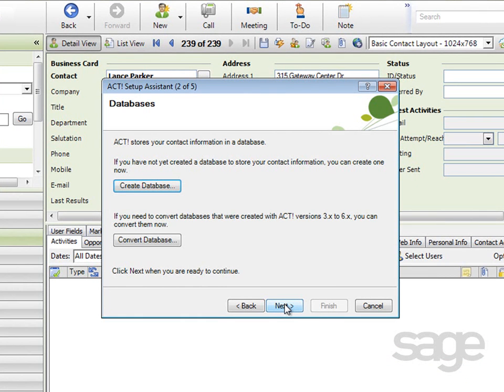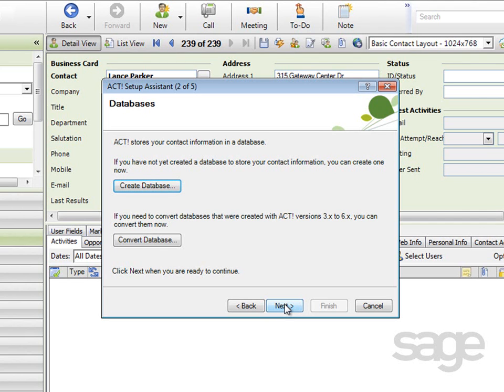If, on the other hand, you're upgrading from an older version of ACT, such as version 3x through 6x, then you may want to select Convert to launch the database conversion wizard. If you already have a database, then you don't have to convert the database, you actually just need to open it directly to upgrade the database. So you can click Next and complete the wizard, and then open the database directly after exiting the setup assistant.